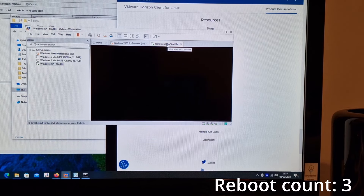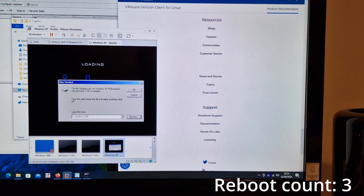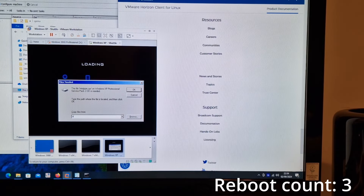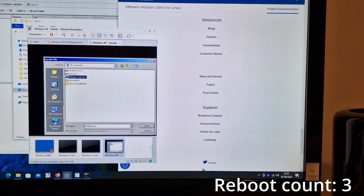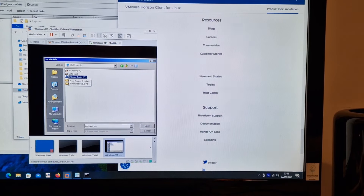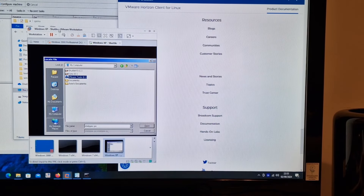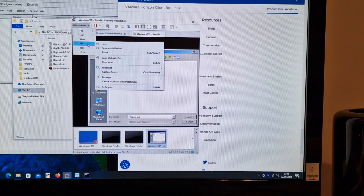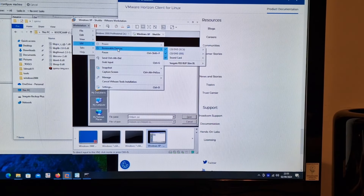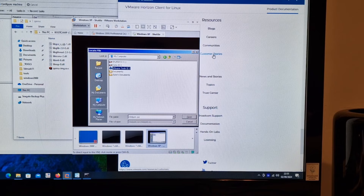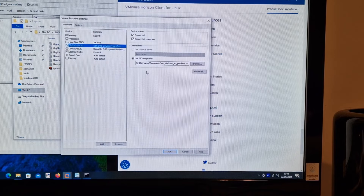We've rebooted. It keeps asking for the same file and it hasn't connected the optical drive - why is it not showing up? Is it going to reboot again?